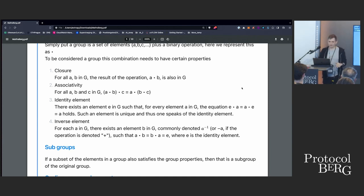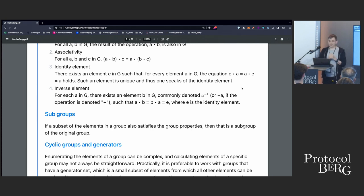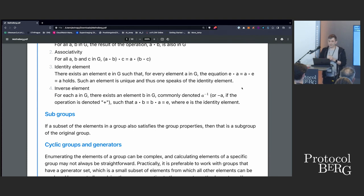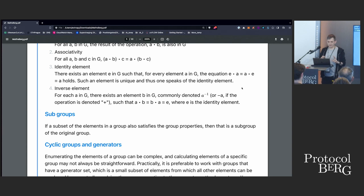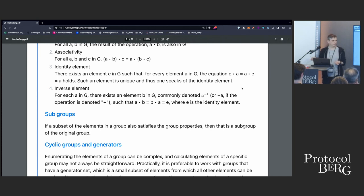We also want an identity element. The idea is that if we take any element and do the operation with this identity element, the answer is going to be the original element — it effectively does nothing. For example, if you're taking a set of numbers and our operation is addition, then the identity element could be zero, because if we add zero to any element, we get that element again. We also need the idea of an inverse element — each element within our set is going to have some inverse. With addition, a positive number's inverse would be its negative, which brings you back to the identity element when you apply the operation.